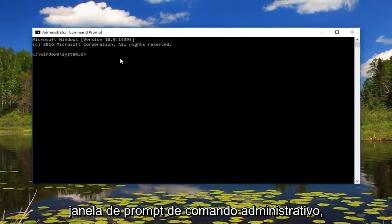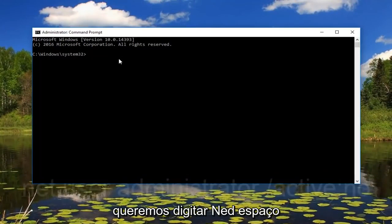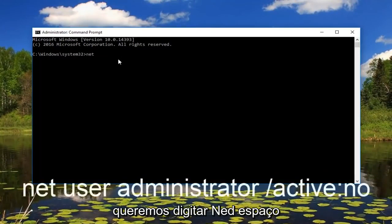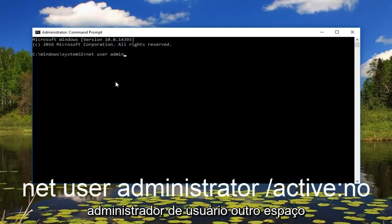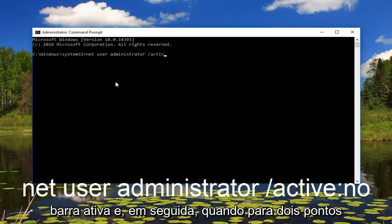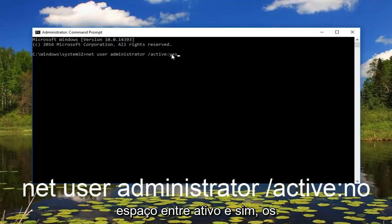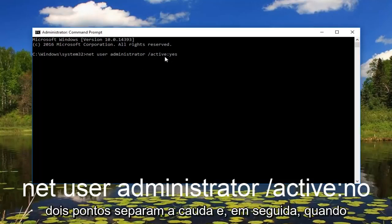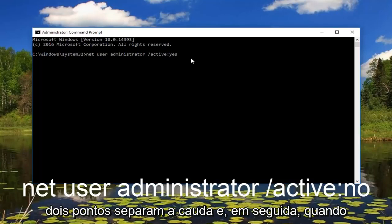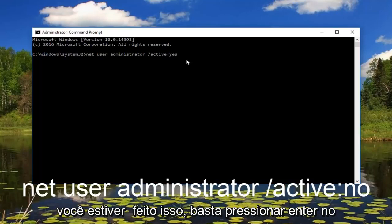Now that we are in an administrative command prompt window, we want to type in: net user administrator /active:yes. Please note there's no space in between 'active' and 'yes' — the colon separates the two. Once you're done doing that, just hit enter on your keyboard.